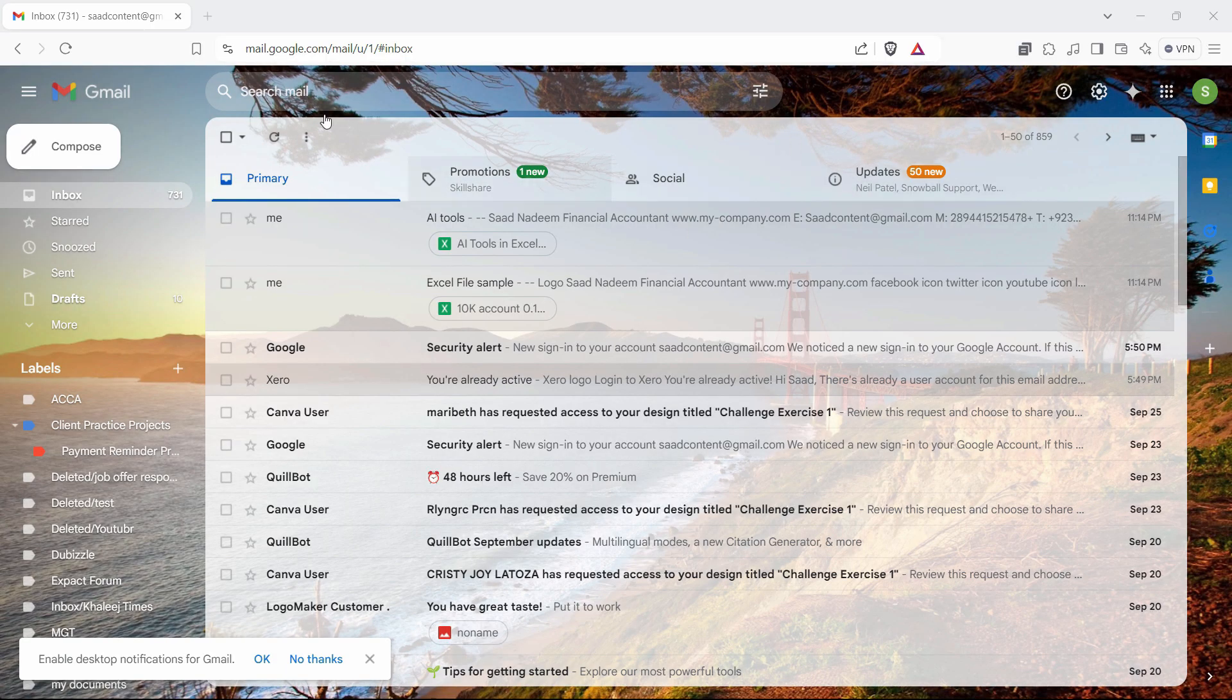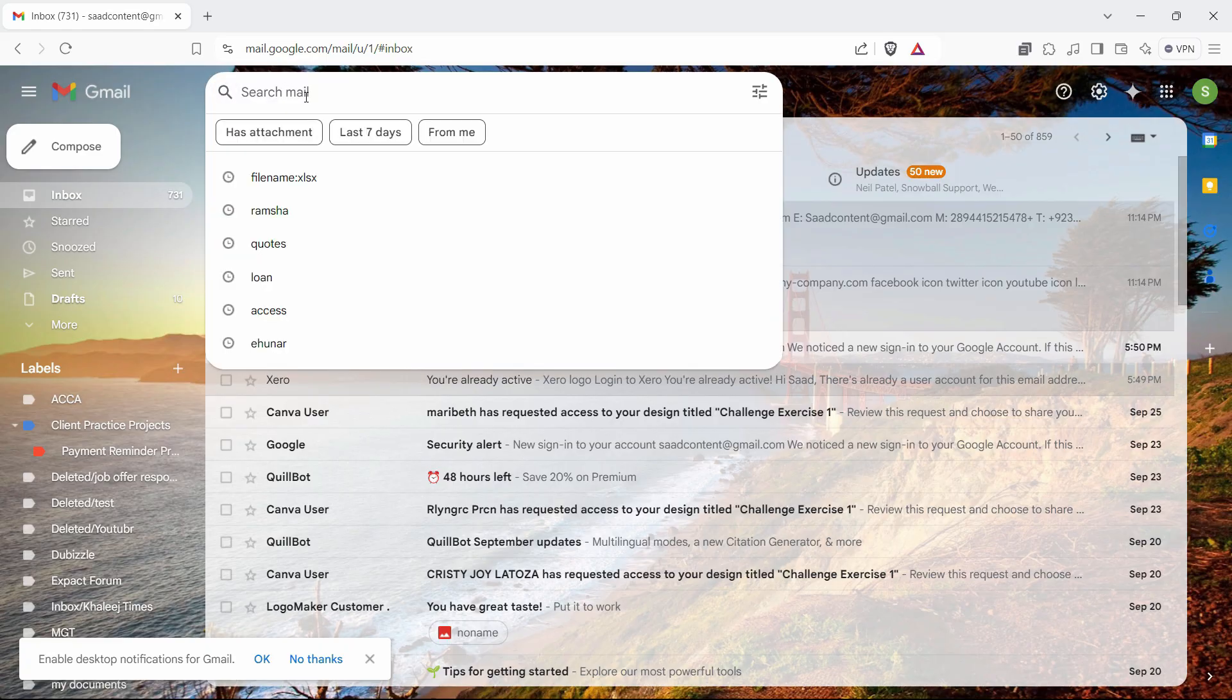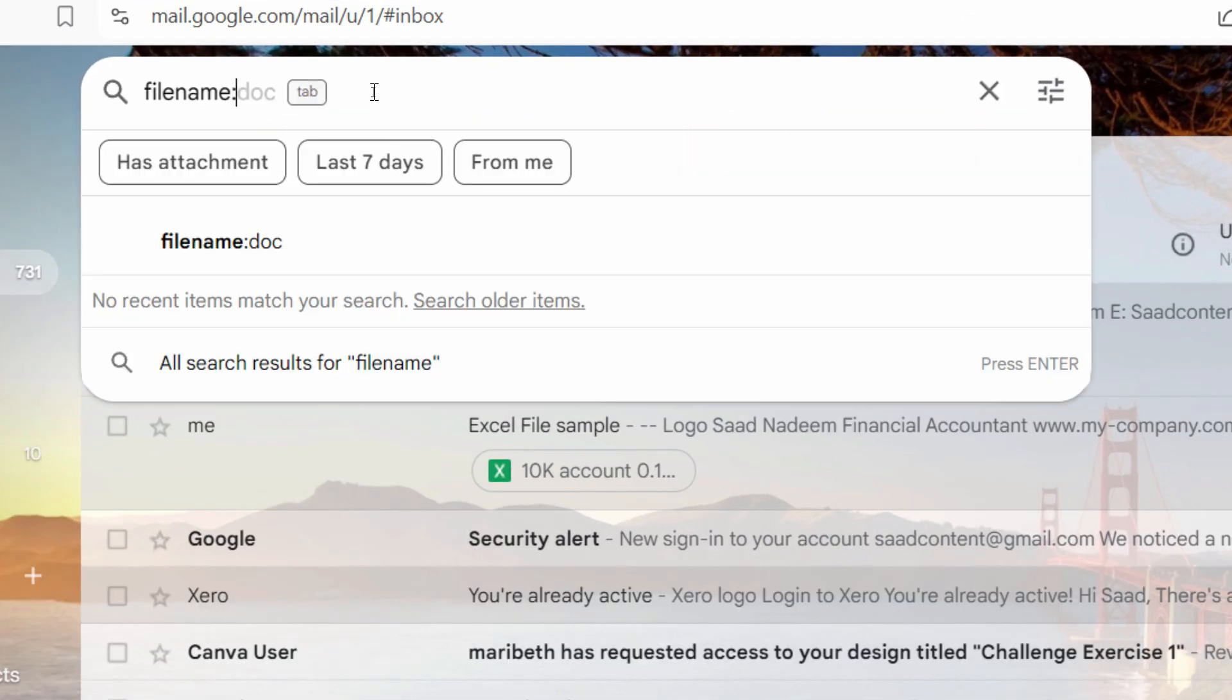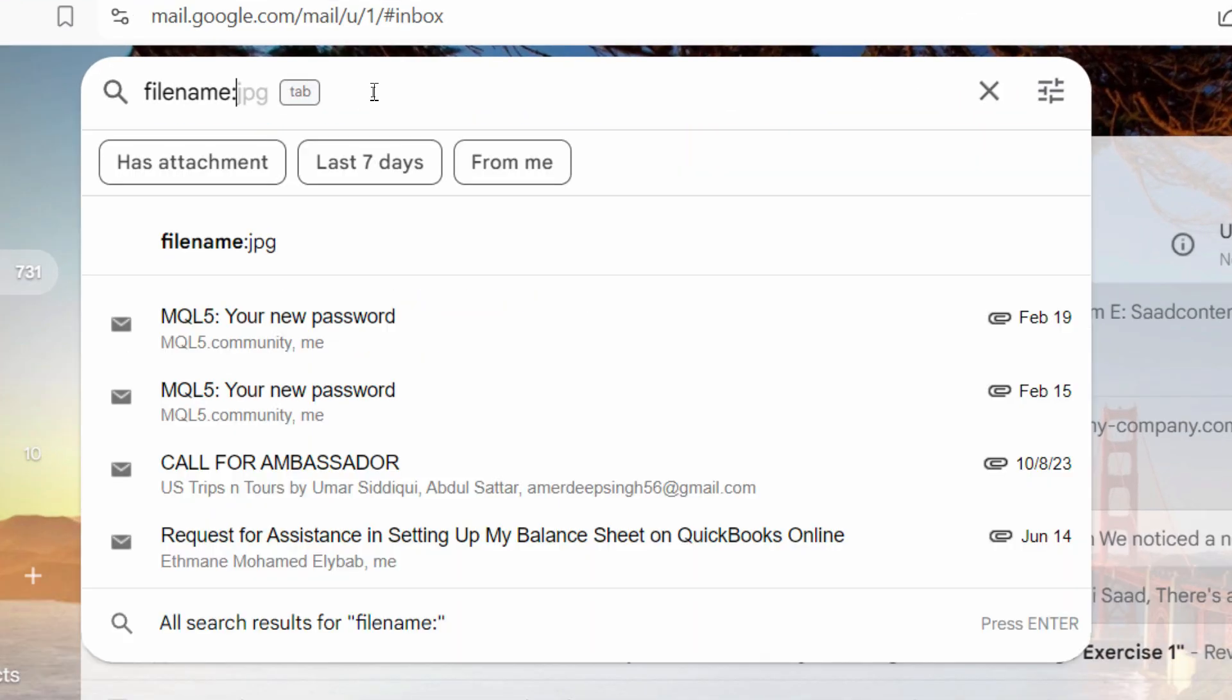So guys, all you have to do is just in the search mail, just write filename and put a colon sign.